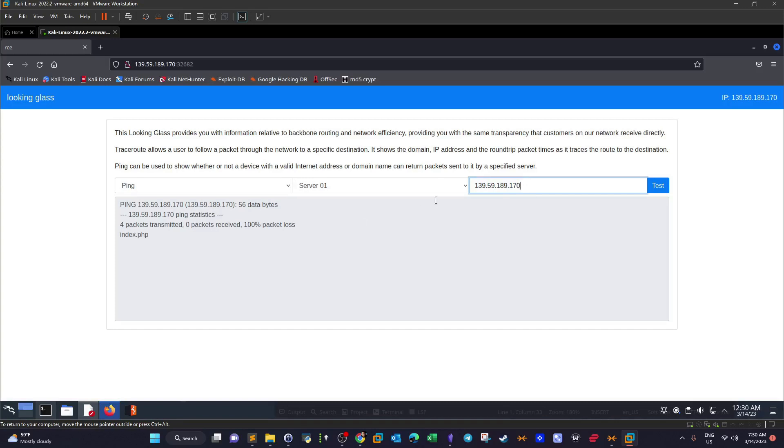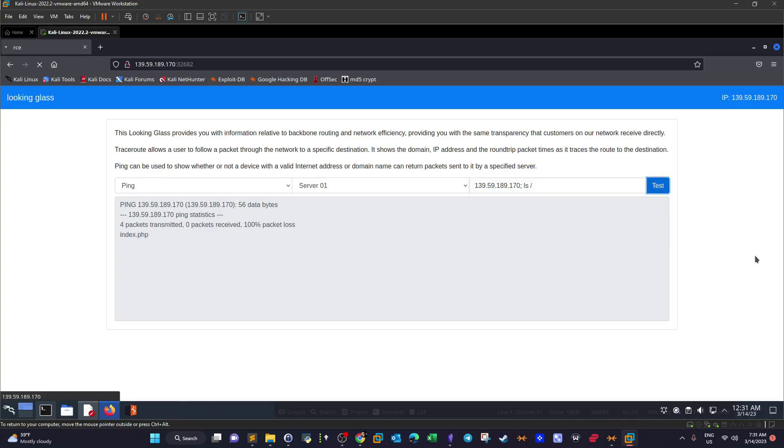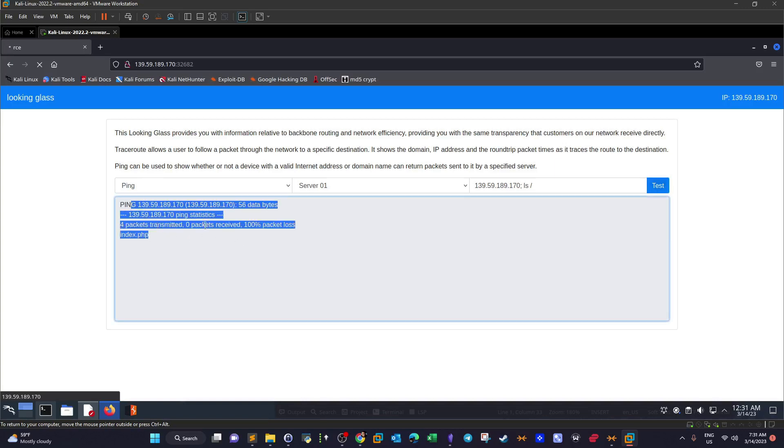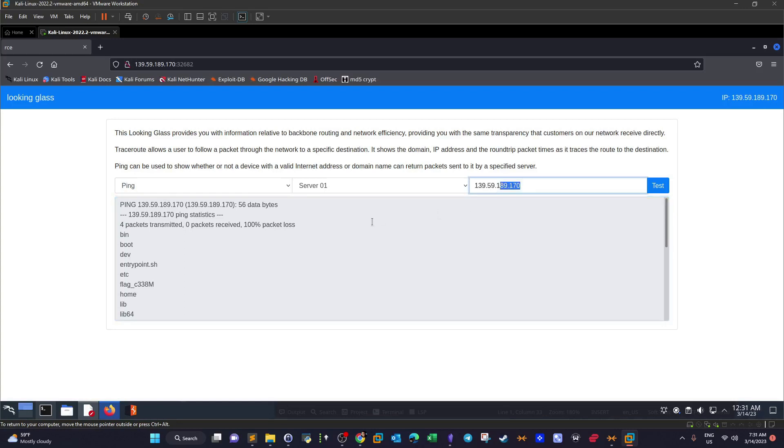It means here we have command injection vulnerability. So our job here is to find the flag. The flag file, since there is no flag file here, we have to do it another way. So try ls and then we try to list the contents of the root file system or the directory. There is a bit of lag between every command because we execute the ping command.